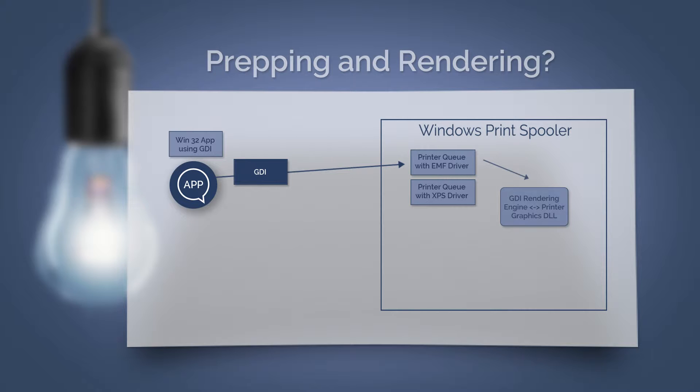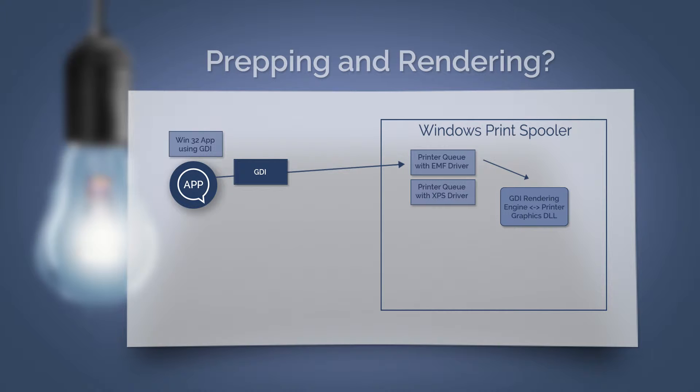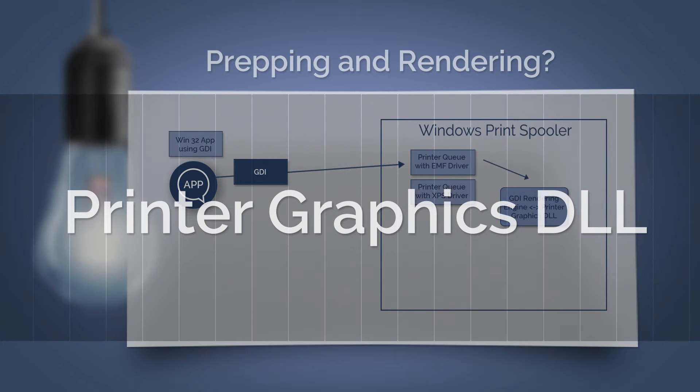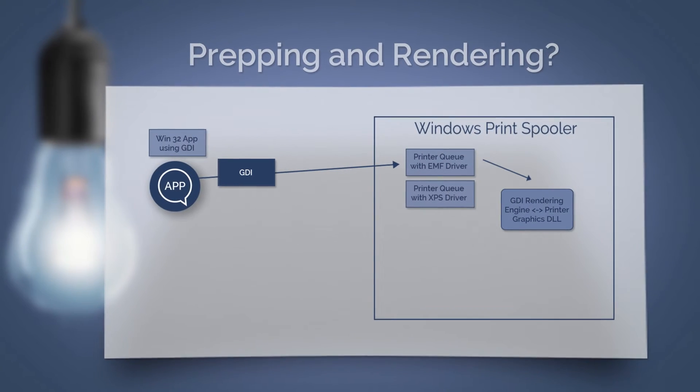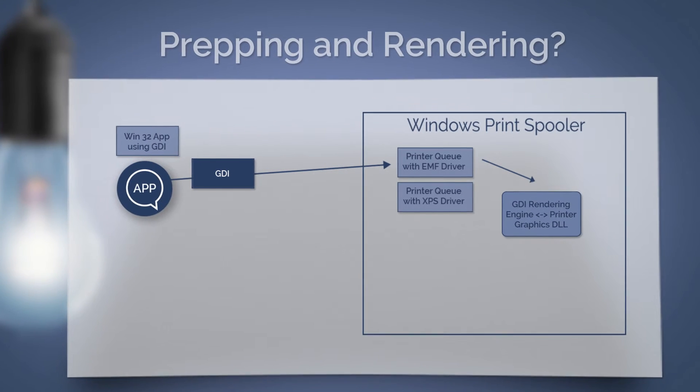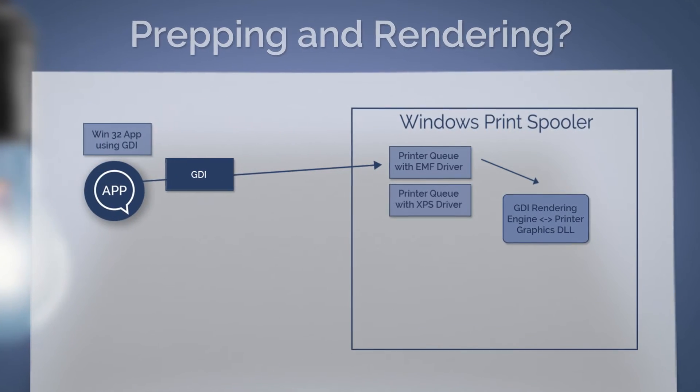The print queue can handle this spool file with the EMF driver by using the GDI rendering engine and the printer graphics DLL. The printer graphics DLL is available from the printer manufacturer and is in fact the printer driver that undertakes the EMF rendering in a suitable format for the printer, for example PostScript.